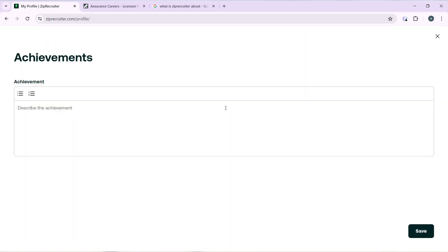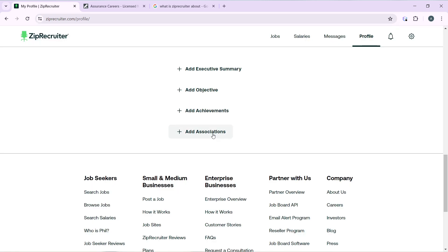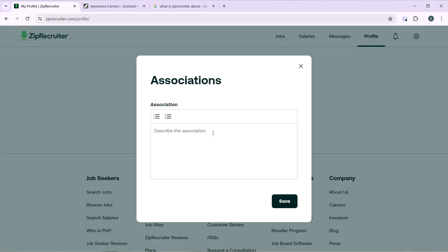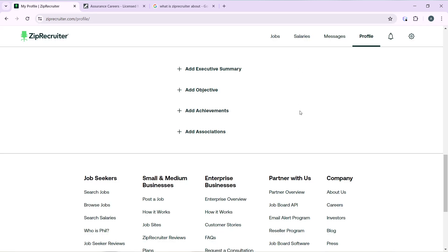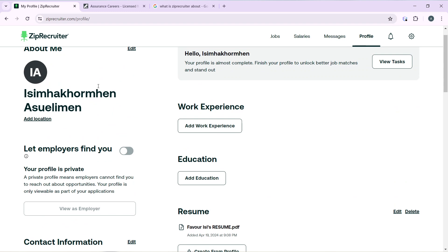Add achievements if you have any, and add associations if you have any. Once you're done, you can head over to the left corner to add the location.